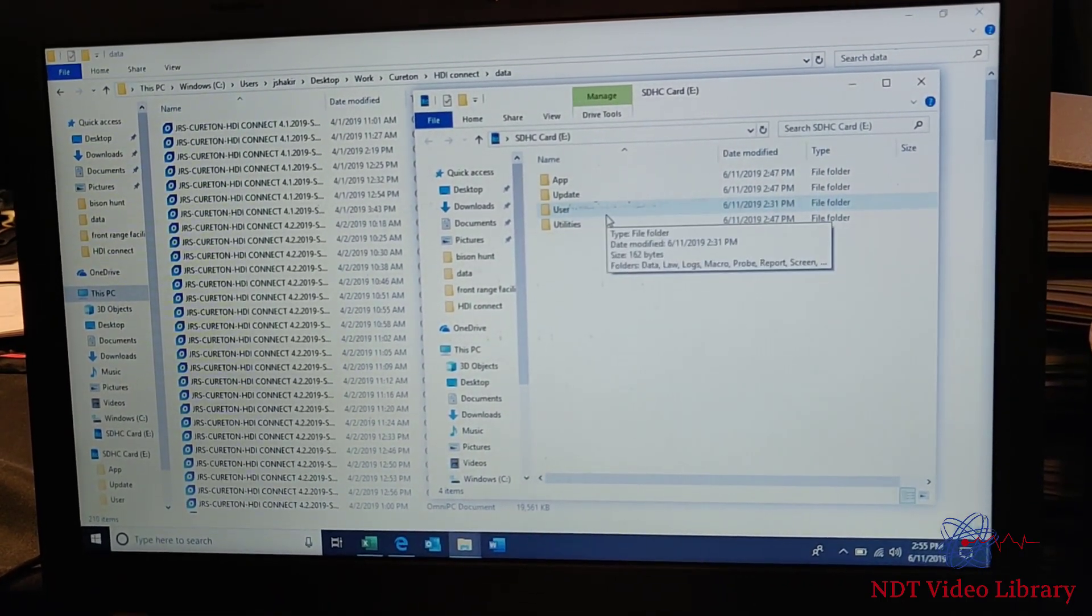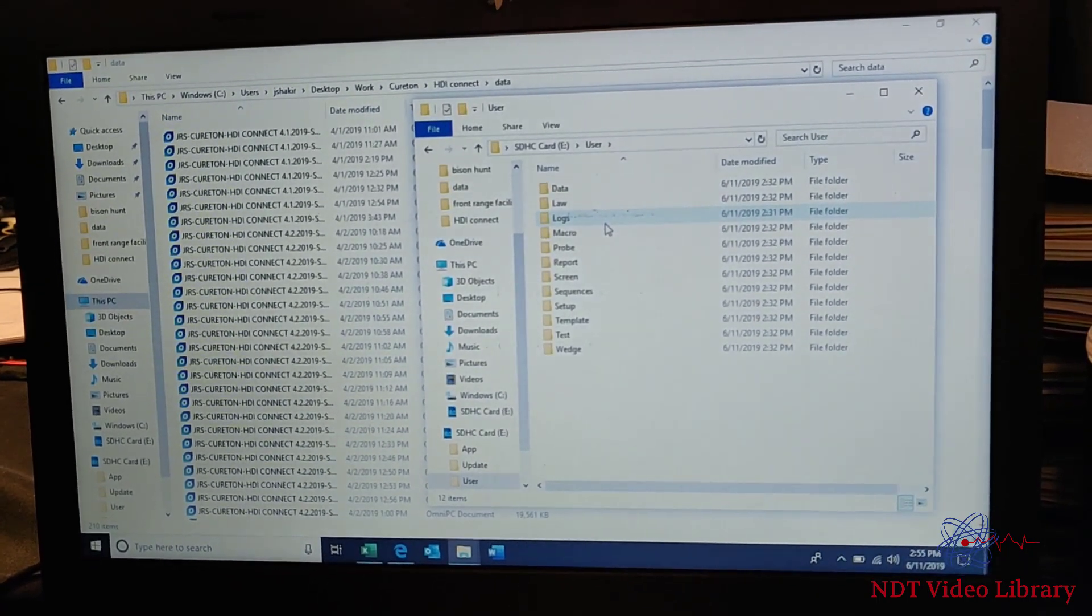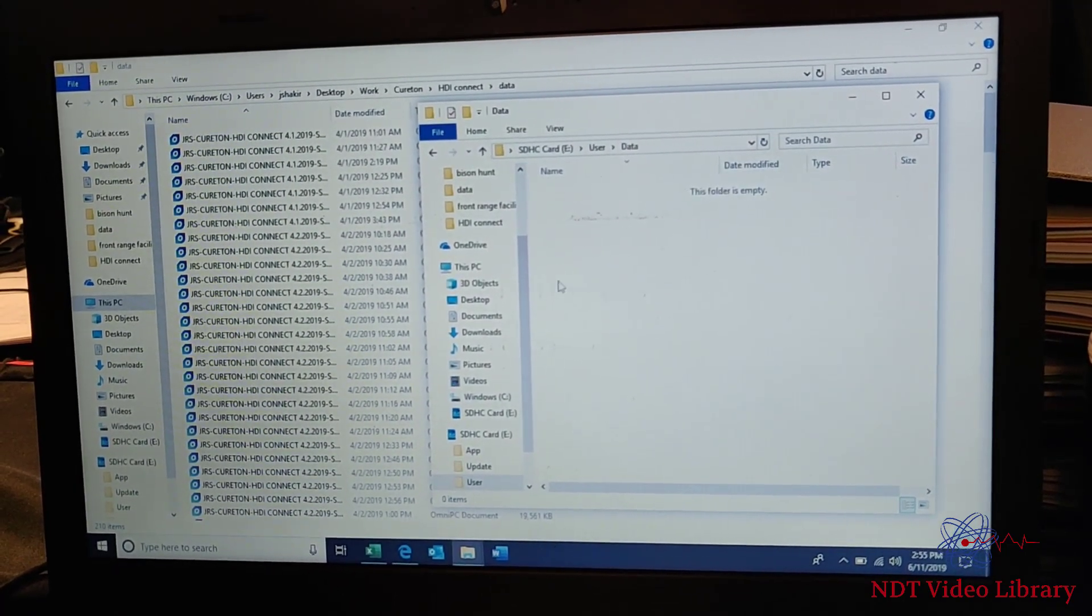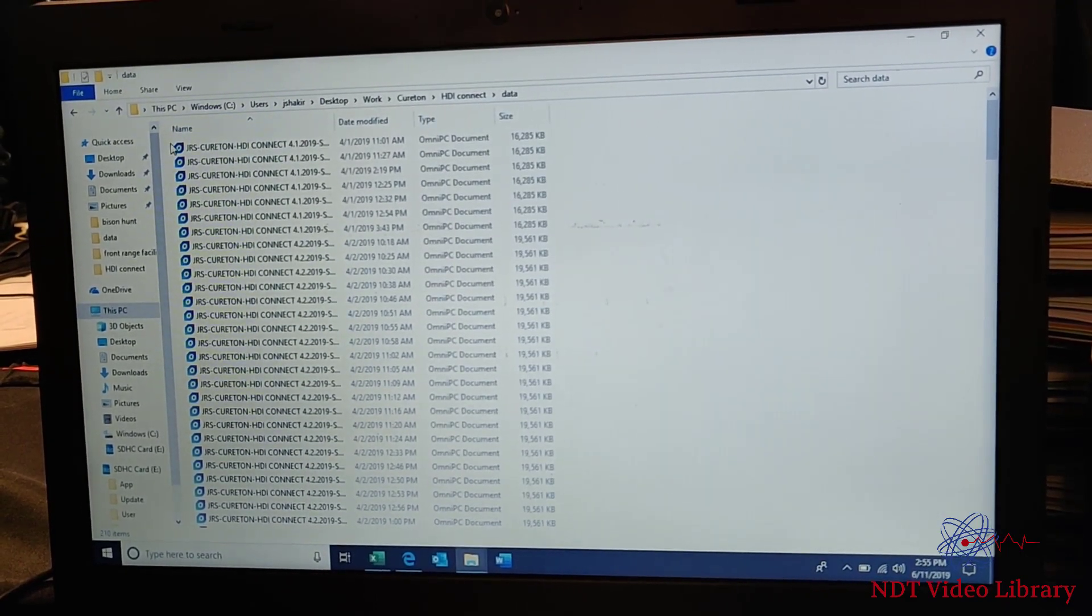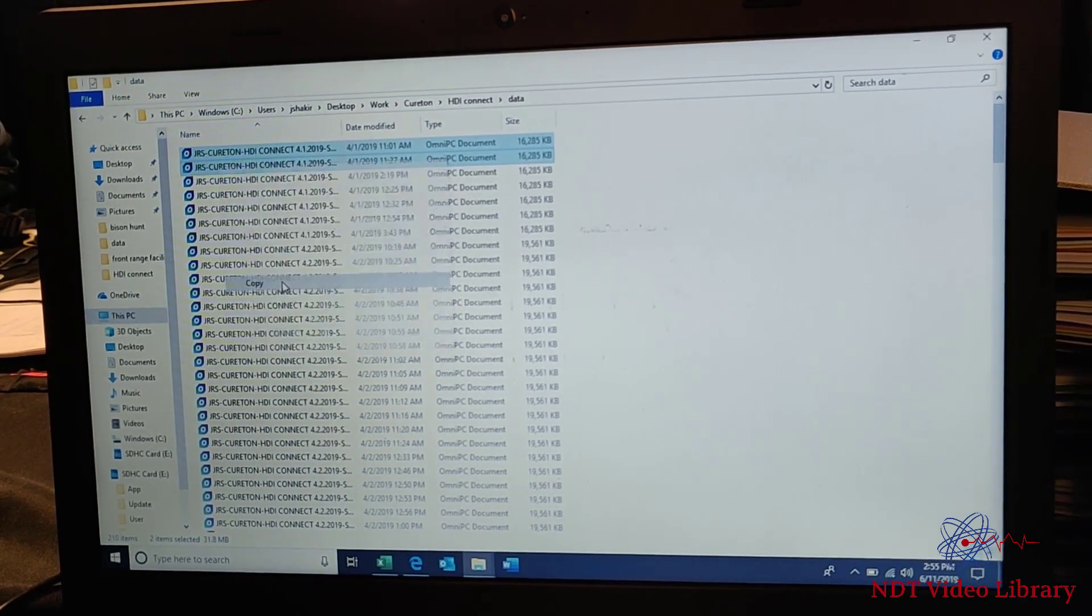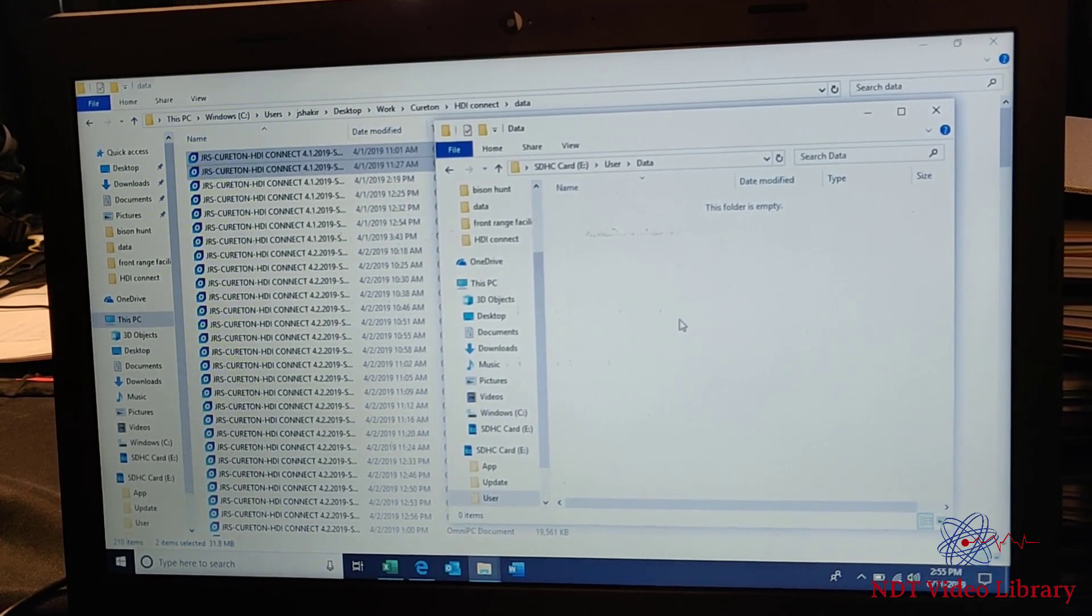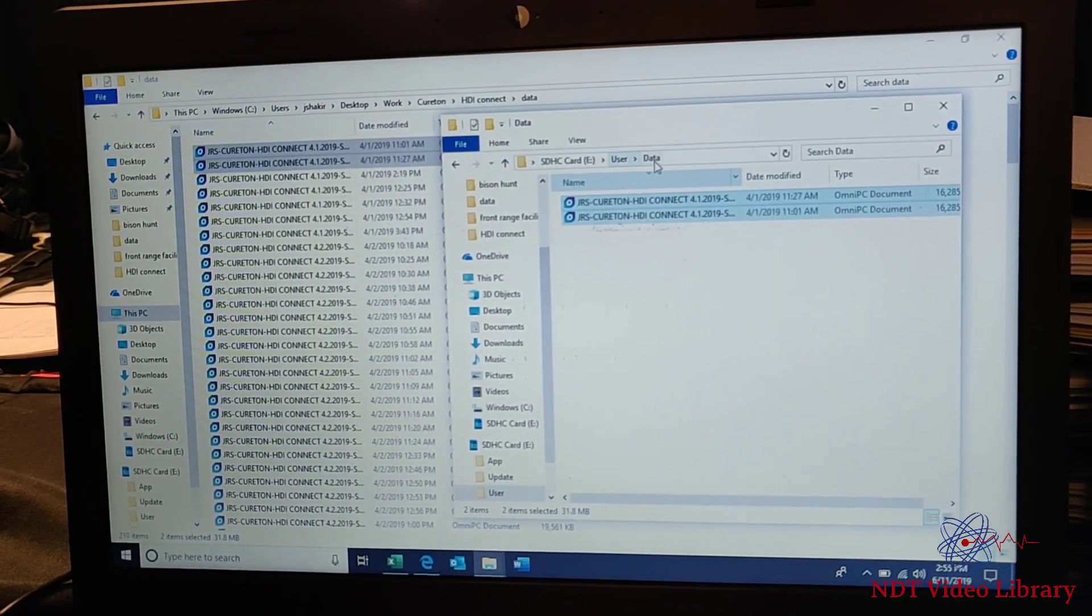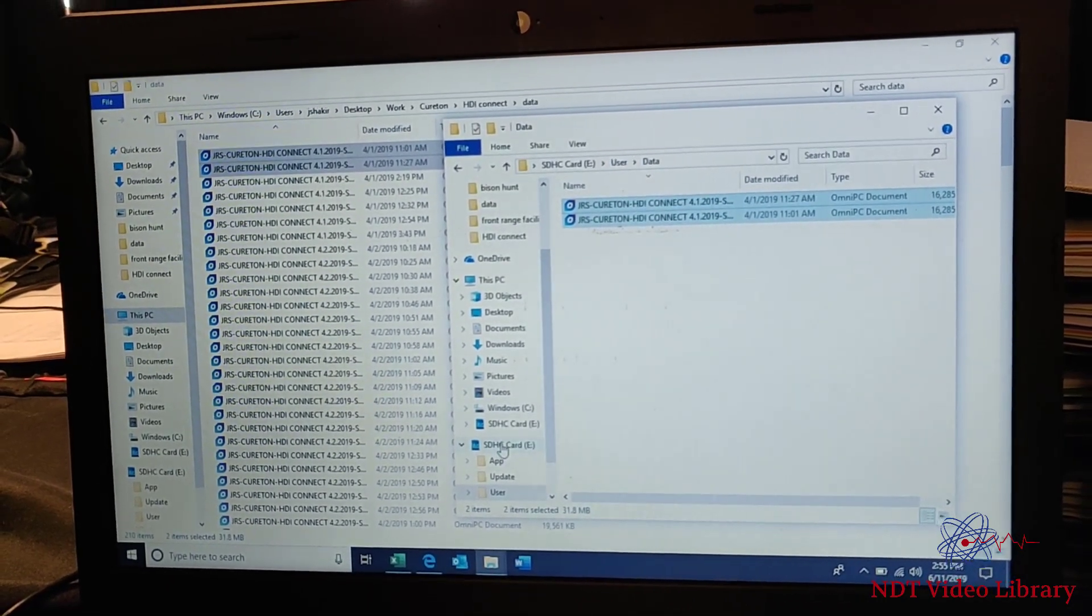So now we have App, Update, User, and Utility. Go click on User and select Data. This folder is empty now. Luckily, I had some backup data files from the field that I'm gonna copy and paste into my SD card folder.